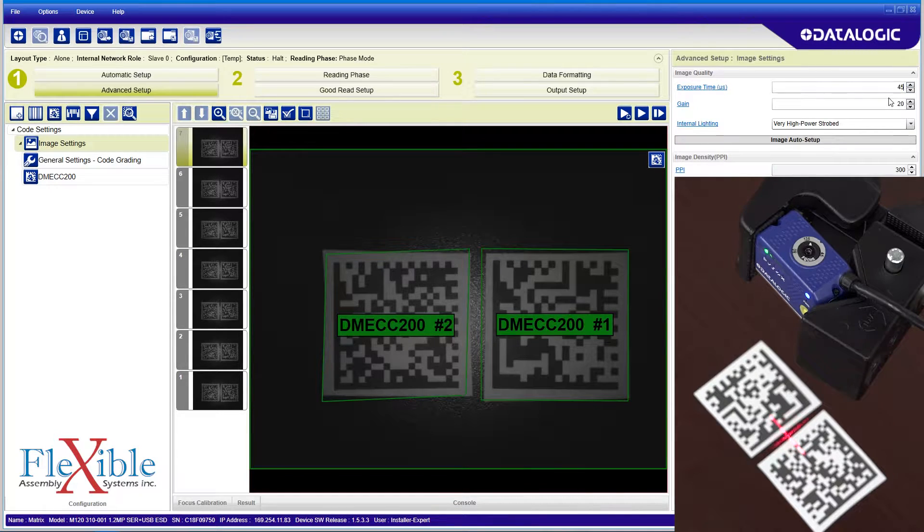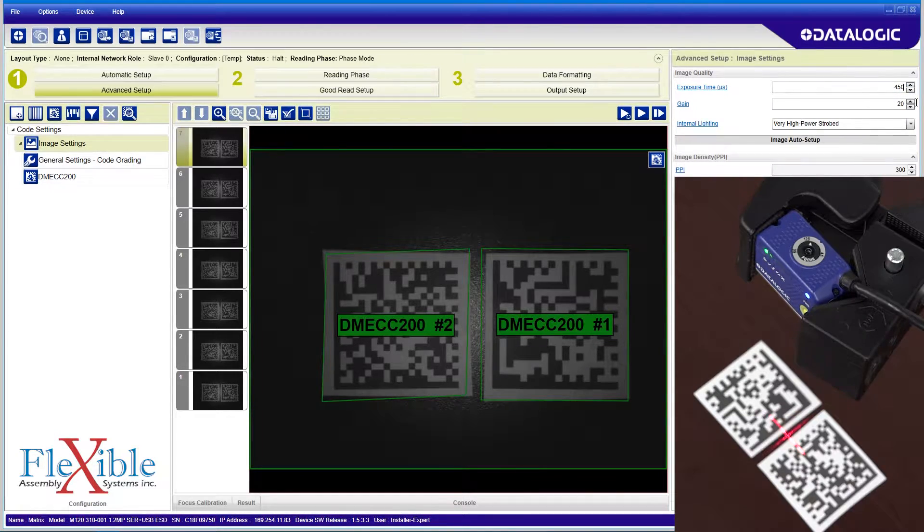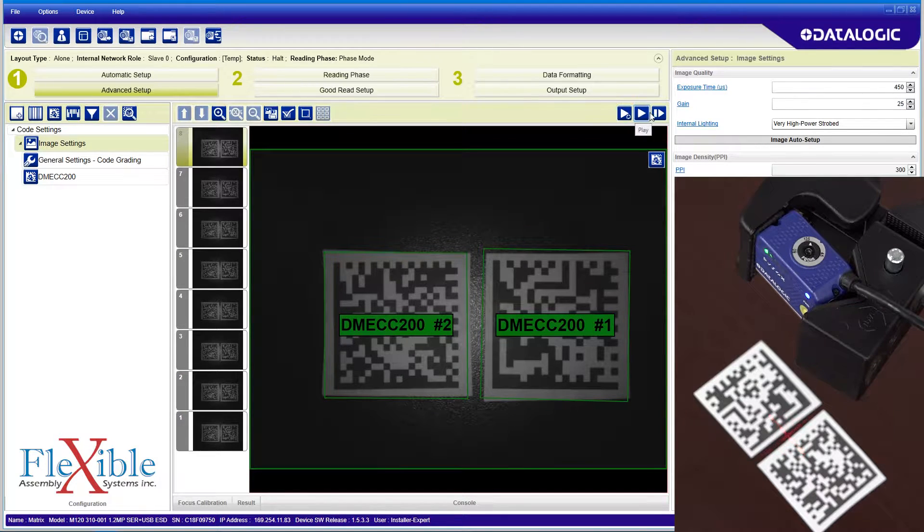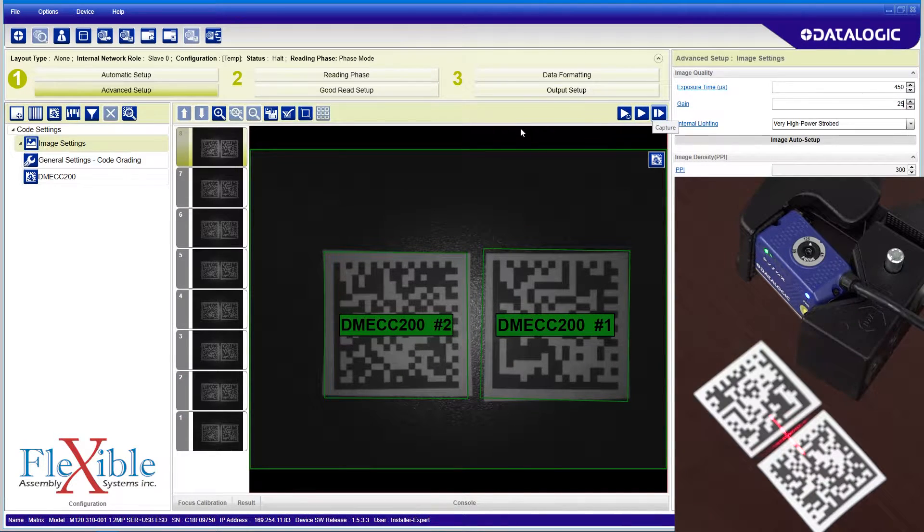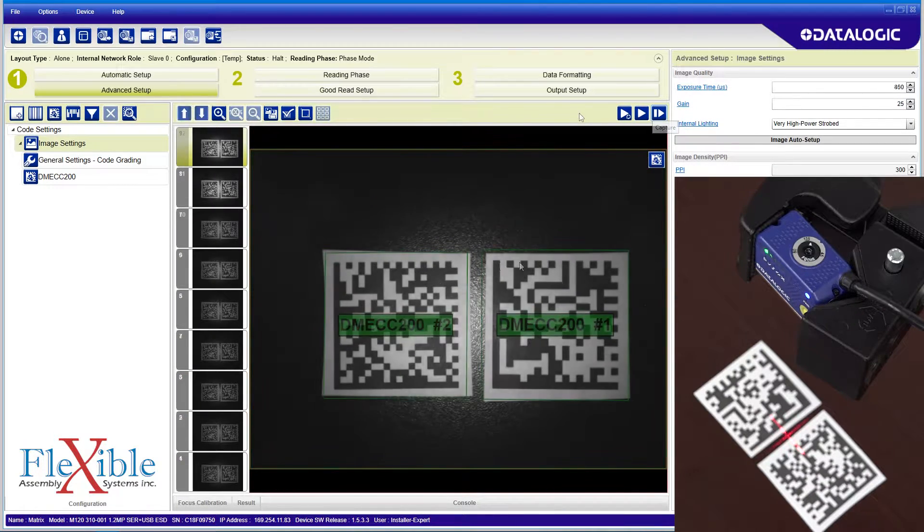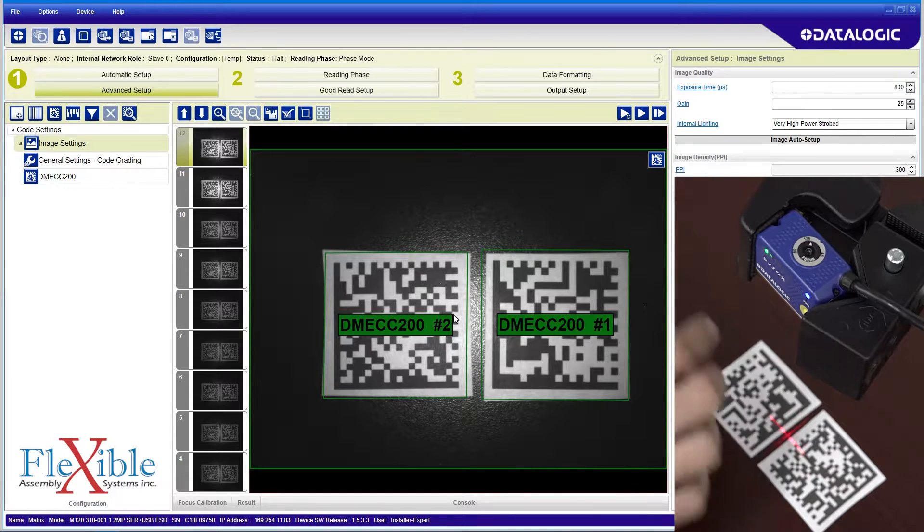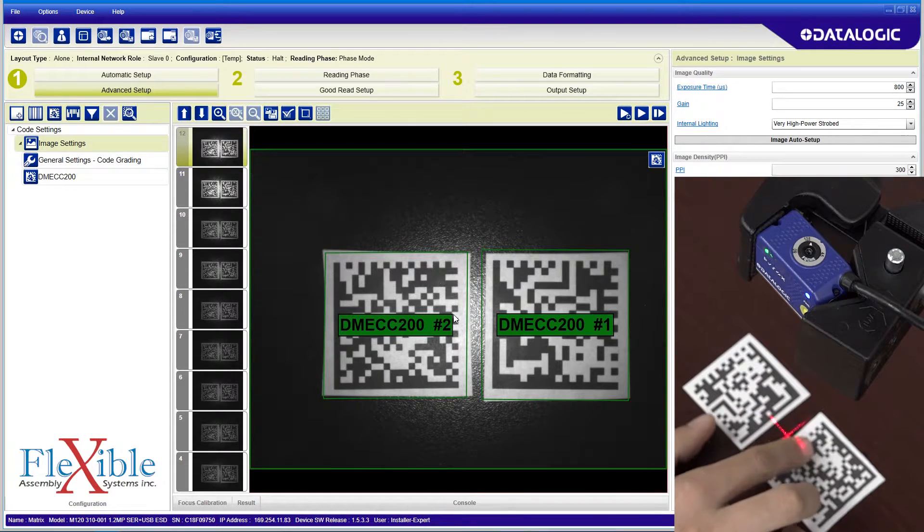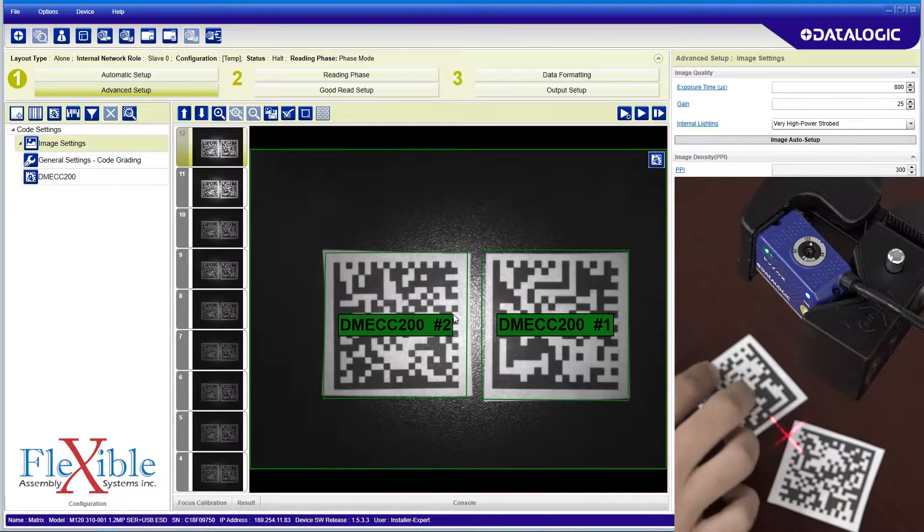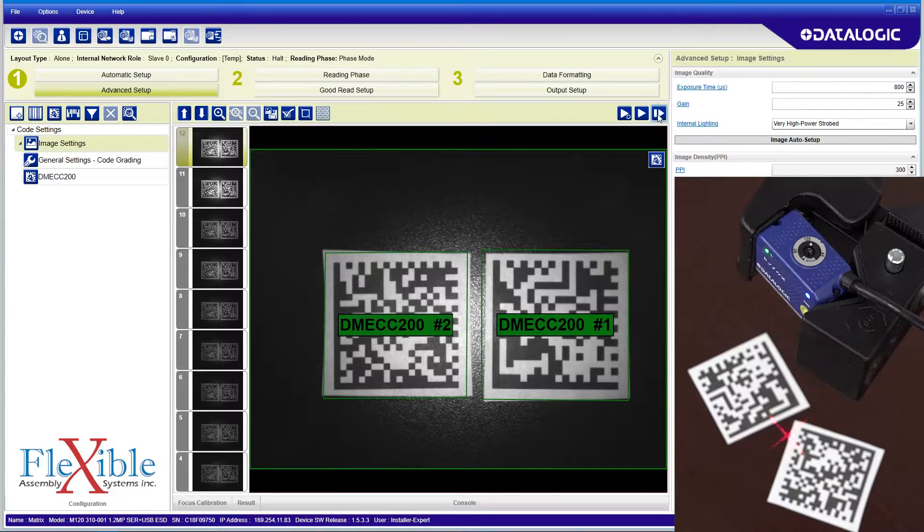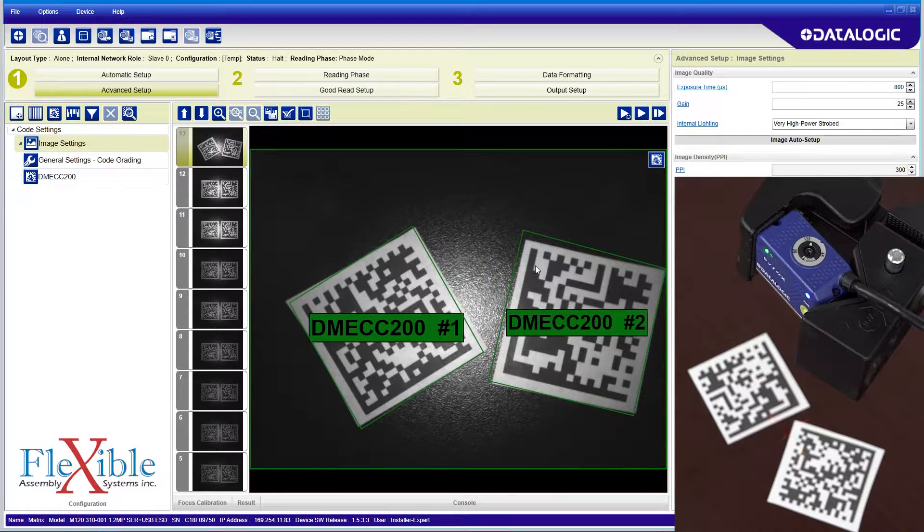As I increase the exposure time and gain, the sensor will update in real time. I can also manually trigger the scanner to fire once. I experiment with moving the codes around to see where my field of view cuts off and if my focus is okay.